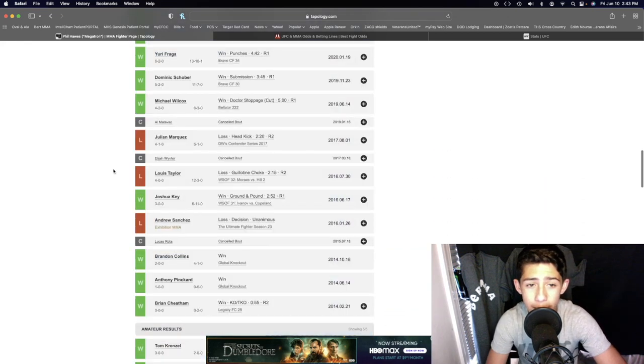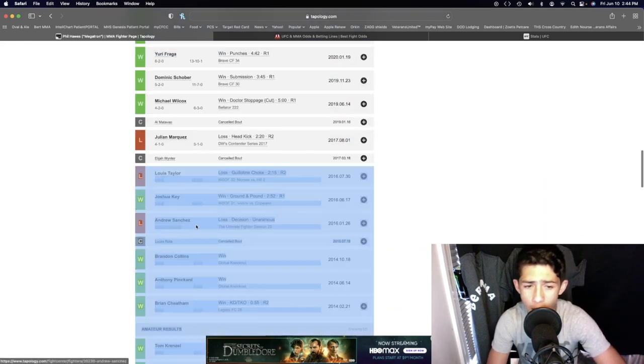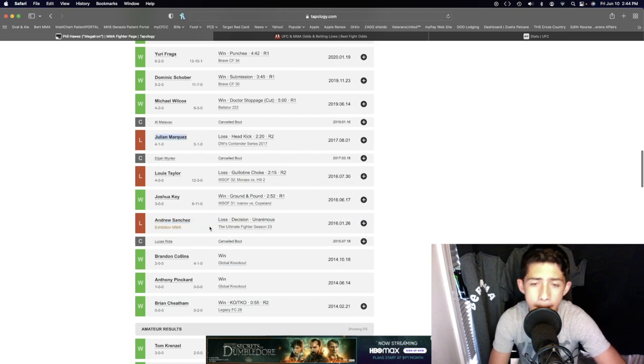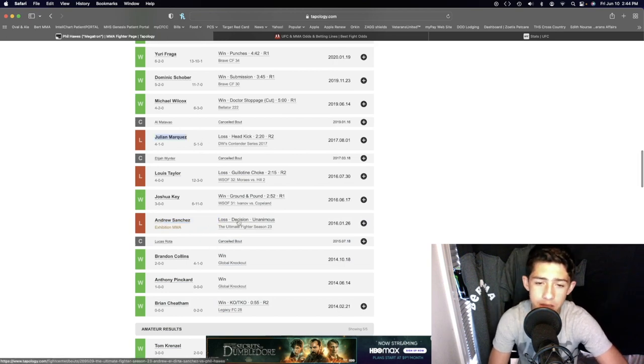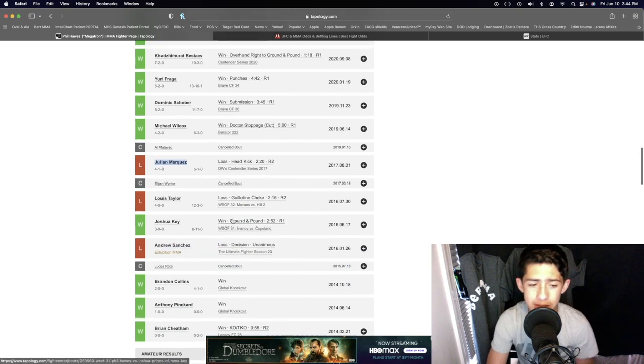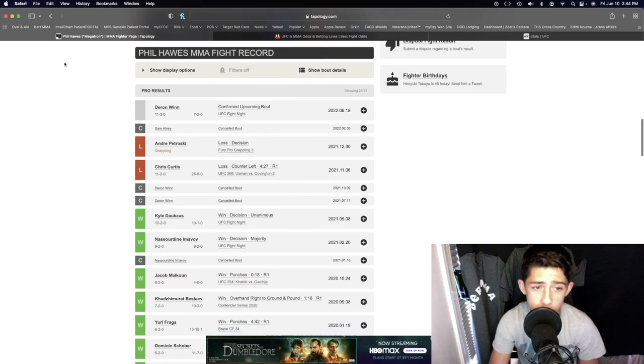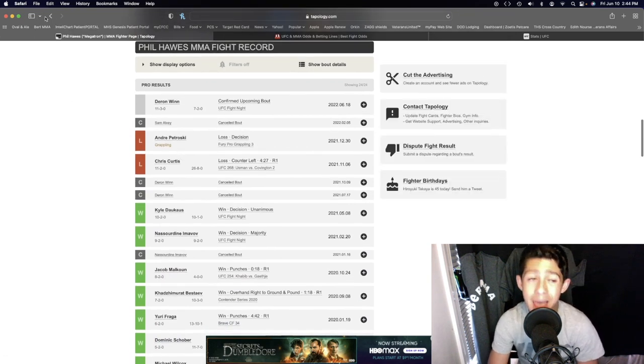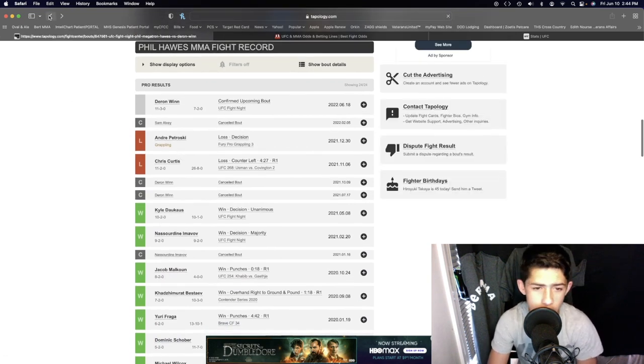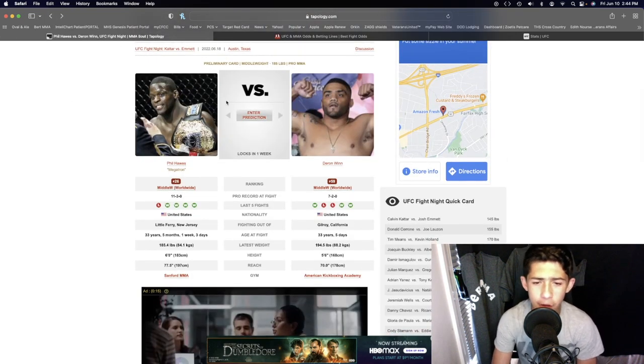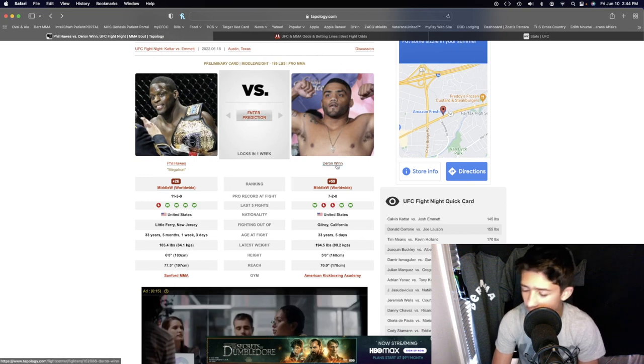Since then, his striking has really improved, his wrestling is also definitely improved. Then in a fight here with a guy like Deron Wynn, the only way Deron Wynn is gonna win this fight...